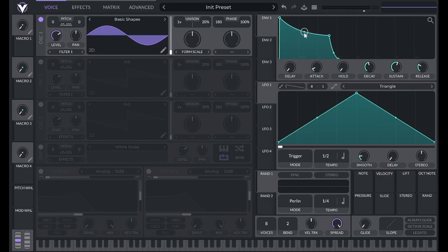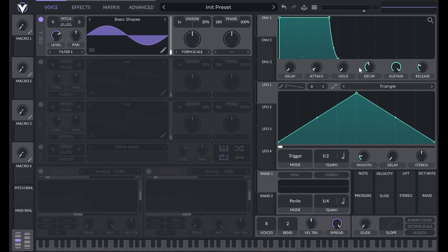These filled in smaller dots control the curvature of the envelope and you can edit them by clicking and dragging. To return a value to its default position in Vital, you can double click its control.